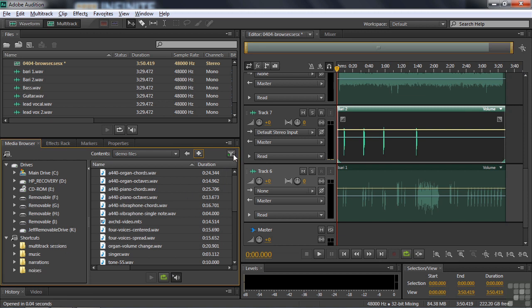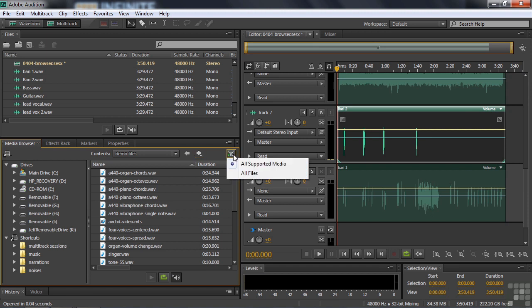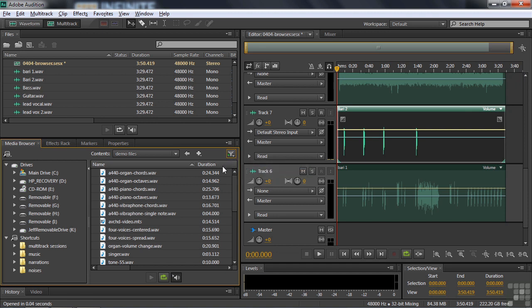Finally, I do want to point out the functionality of this little guy over here to filter contents. This way it says all supported media, meaning every single kind of file that you can work with in Audition will show up. If you click on all files, then it shows everything, including text files, document files, HTML files, whatever. And typically you don't want to see all files, but sometimes you want to see everything inside a folder. So you would click that. But most of the time I go for the default here and say all supported media, which is what I'm doing. When I'm working on Audition, I want to see the kind of files that I can work with in Audition.